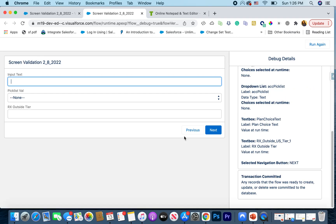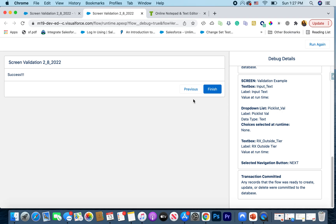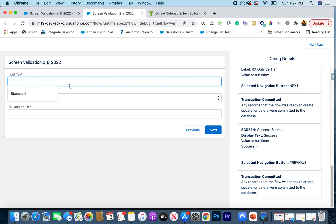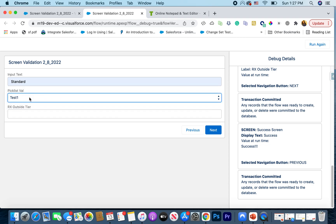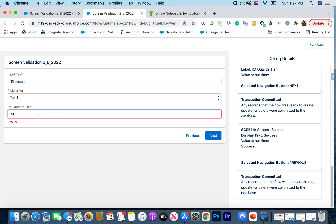We're going to ignore the first screen and jump into the second screen, which is a simpler version. Here is the requirement: I do not want to fire any validation until some other fields are selected. So my validation is around this field right here, but I don't want to fire it without anything else being selected. If I just hit Next, nothing is going to fire — that's what I want. But if I put 'standard,' select a picklist value 'test one,' and enter 50, then it should fire a validation.